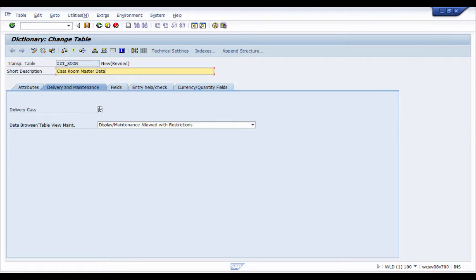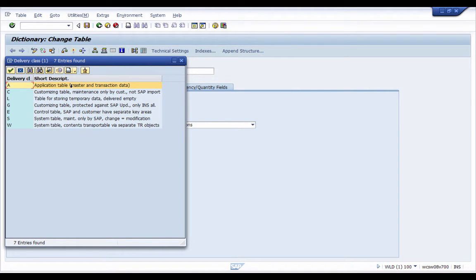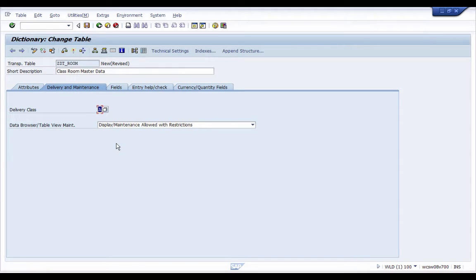For the delivery class — because we know this is master data — I'm going to select A. Let me quickly show you the types of delivery classes available. There is A, which is used for master and transaction data. There is C, which is customizing data that customizes the functionality of the system. We also have L, which stores temporary data, and G, E, S, and W — but mostly I have only interacted with A and sometimes C tables.